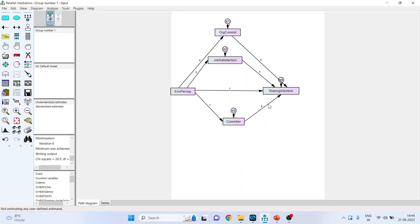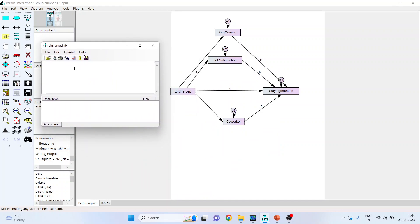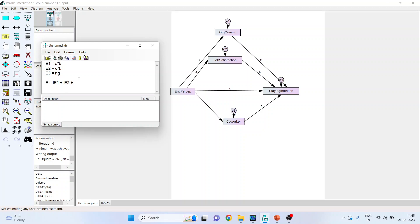We need to create estimates for these. Click Define New Estimates. A window will appear. Write the syntax: IE1 = A * B — this is the mediation of organizational commitment. IE2 = D * K — this is for job satisfaction. IE3 = F * G. The total indirect effect: IE = IE1 + IE2 + IE3.